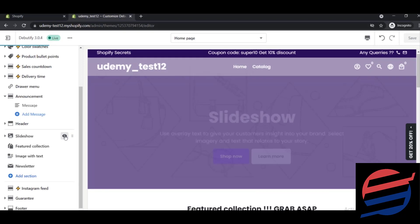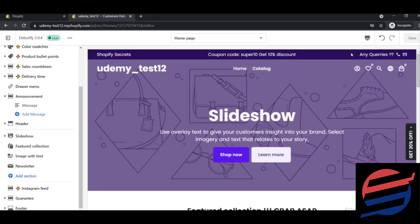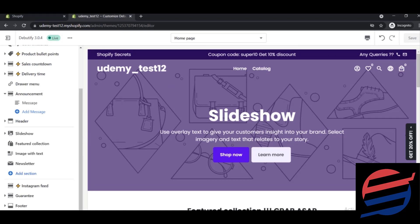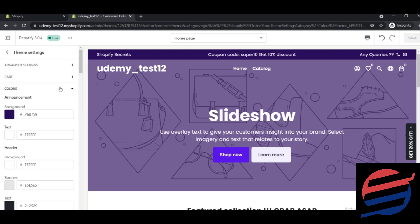And so let's change the colors of this upper part. To change the color, all you need to do is click on the theme settings which is at the very bottom, and you can click on colors.